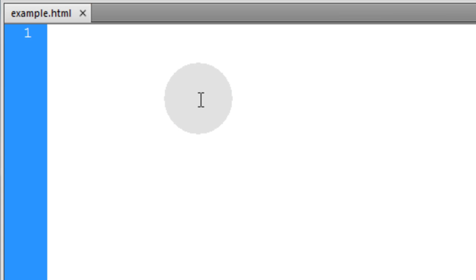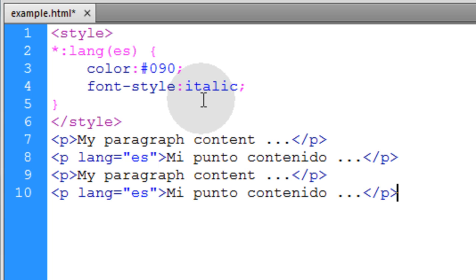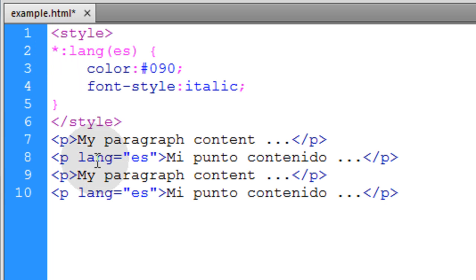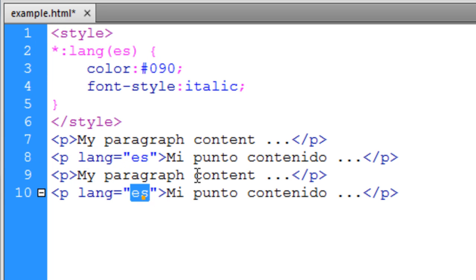Now let's examine the language pseudo selector. This one is used to target an element that has the language of the specified type. So you can see we have language espanol here.